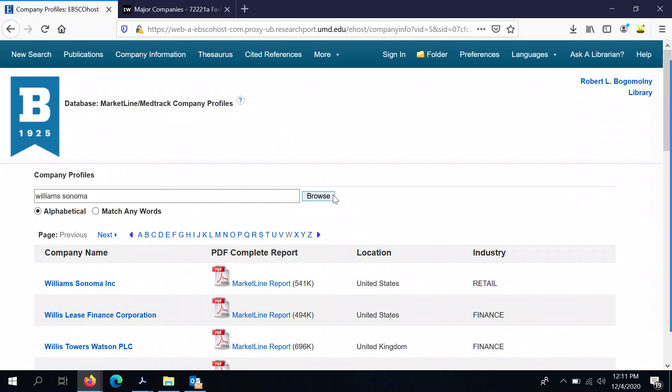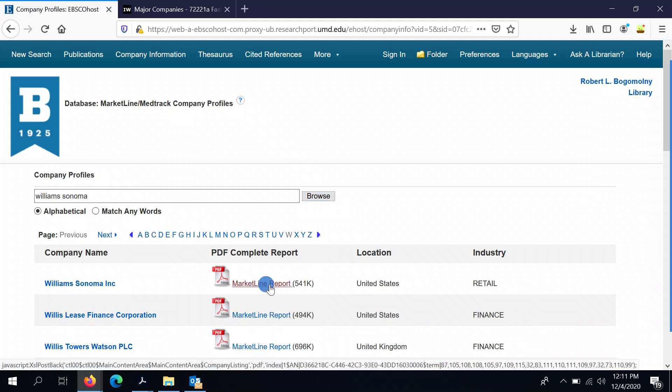So now you can see we've moved elsewhere in this alphabetized list, and I'm going to open up the MarketLine report.